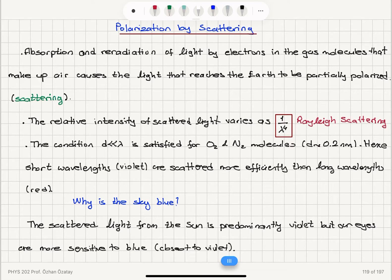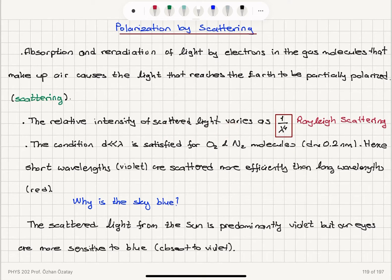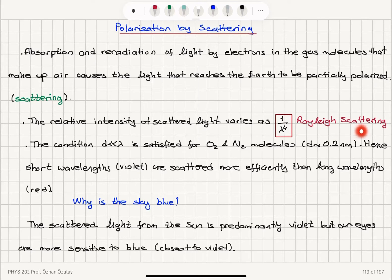This is the Rayleigh scattering condition. In the visible spectrum, red light has the highest wavelength, so its relative scattered intensity is low — it is mostly unscattered. For blue light, where lambda is low, we have a high relative intensity of scattered light. This is due to the one-over-lambda-to-the-fourth dependence in Rayleigh scattering.